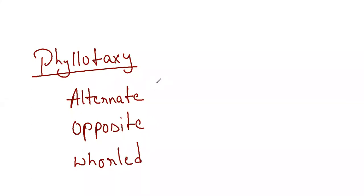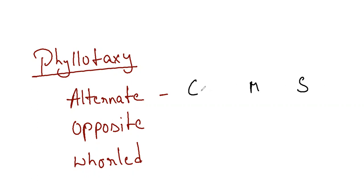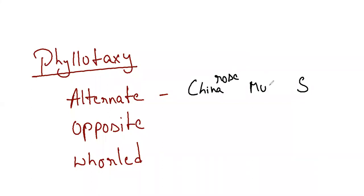So here the interesting mnemonics are alternate phyllotaxy. Remember China made sunflower. C for China rose which is hibiscus, M for mustard, S for sunflower. China made sunflower, you can remember this mnemonic.